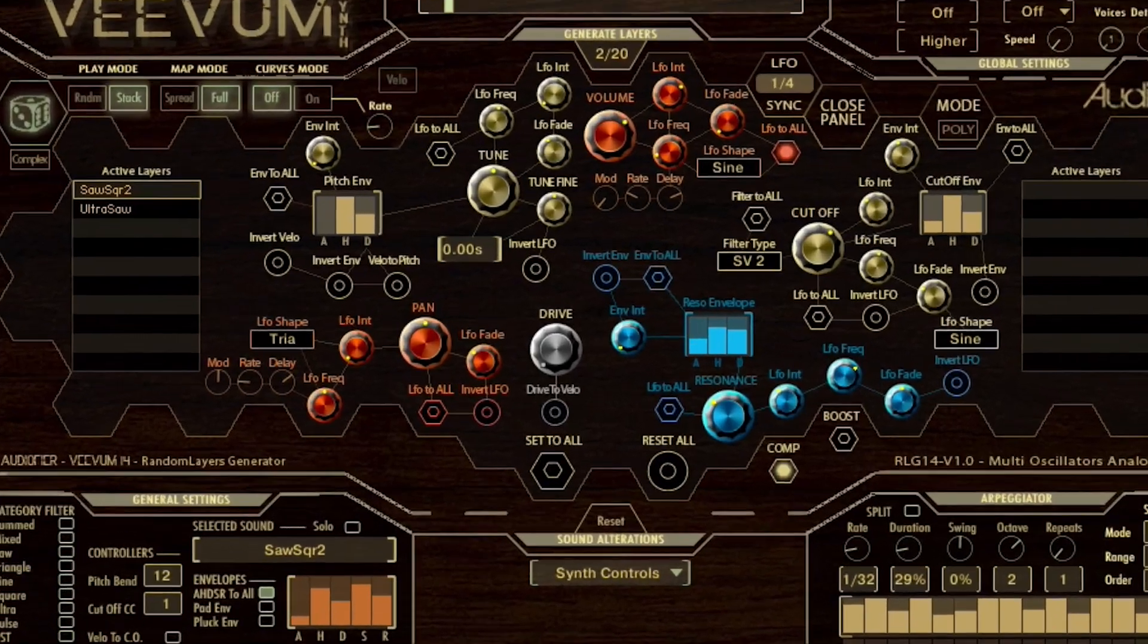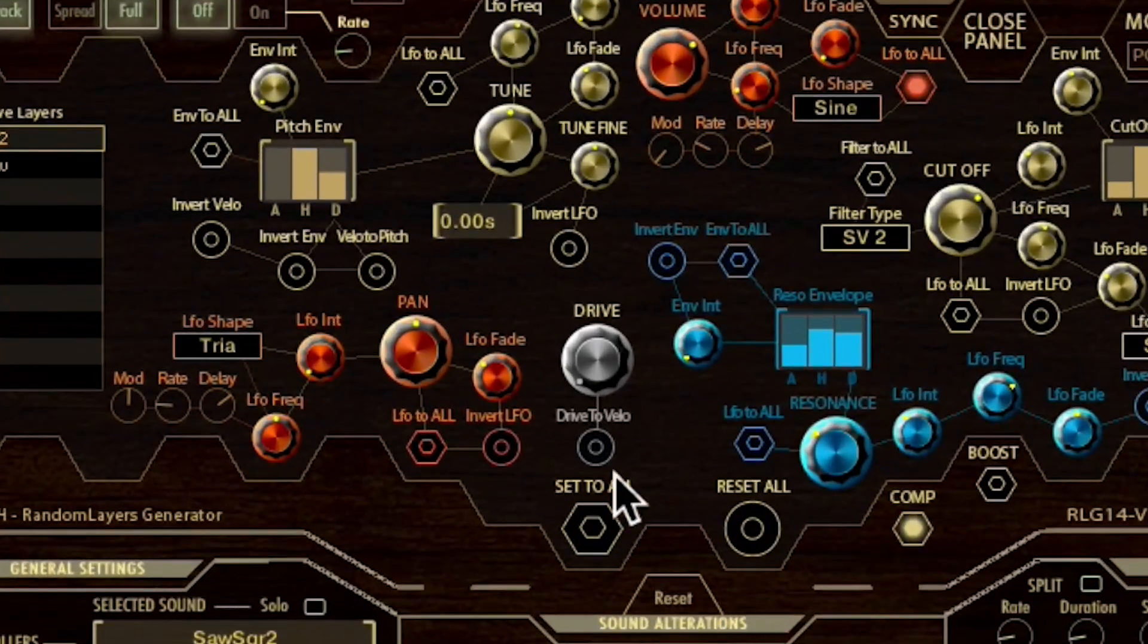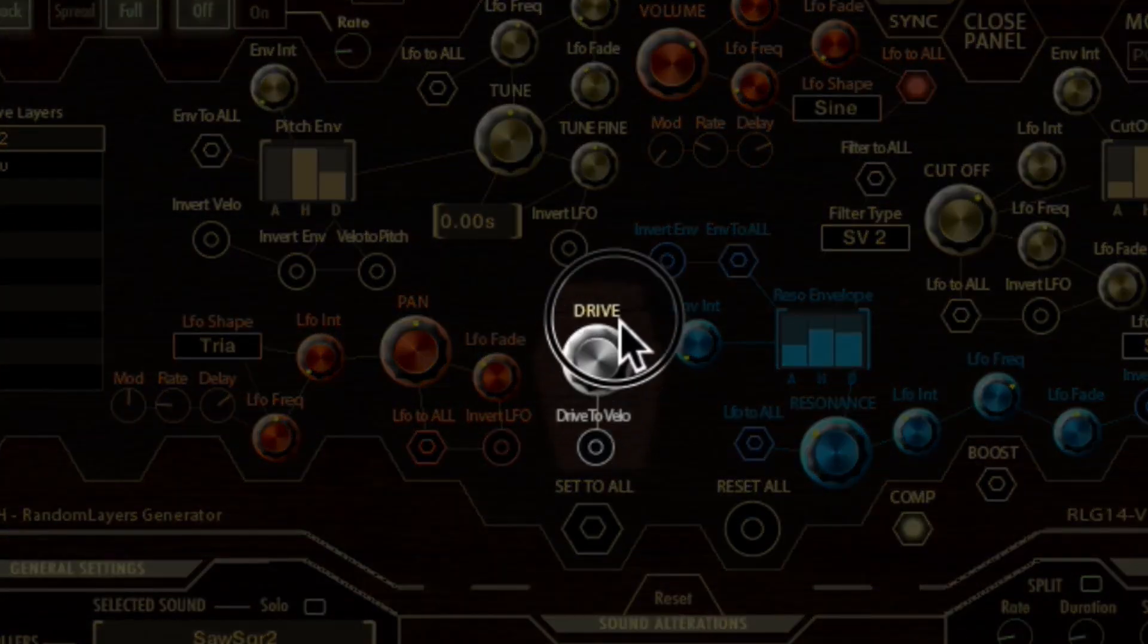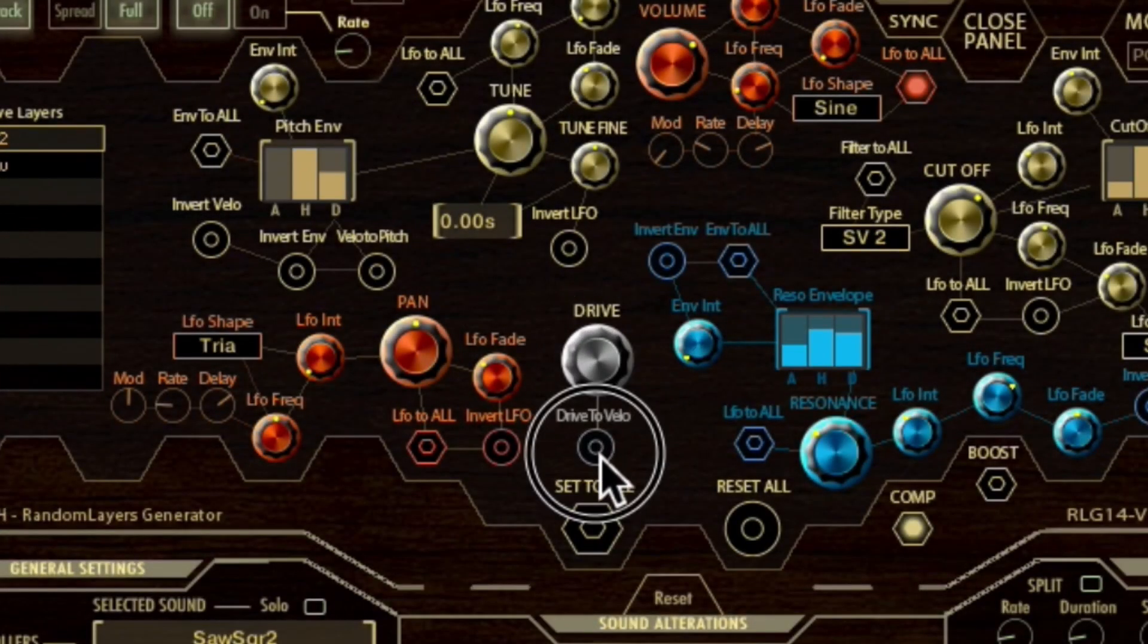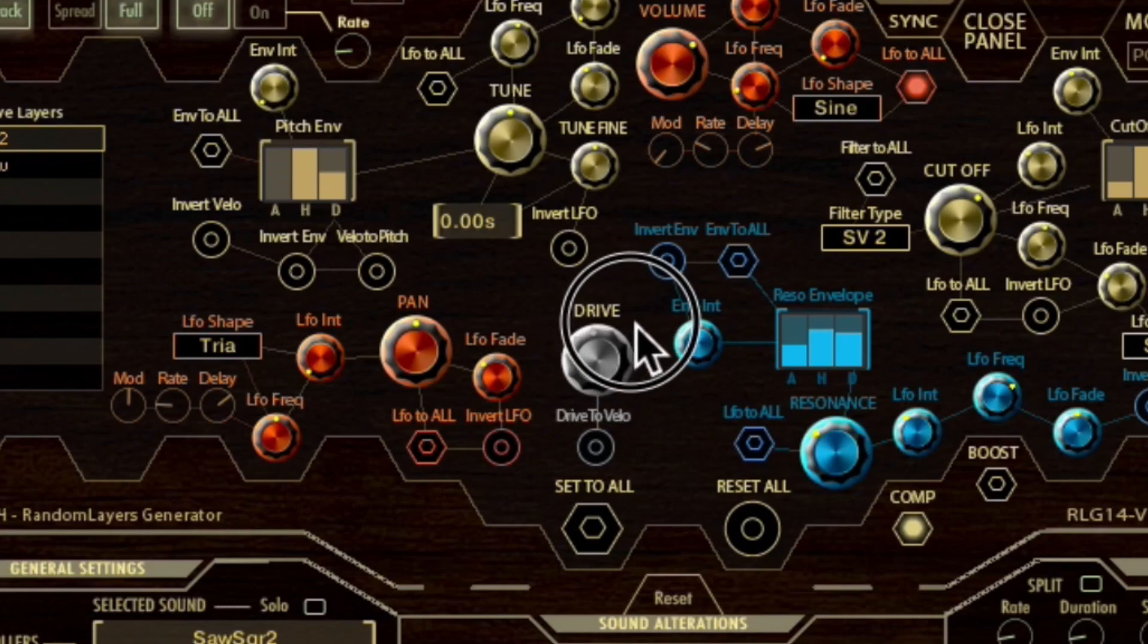Finally, the drive knob is in gray color. The amount is set with the drive knob and it can also be controlled by velocity when the drive to velocity button is activated.